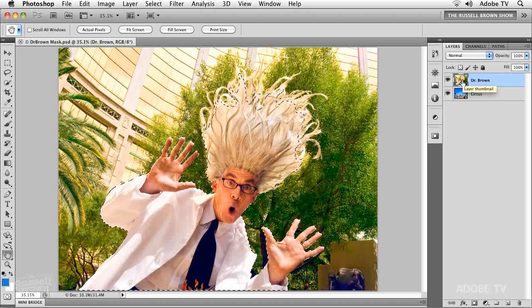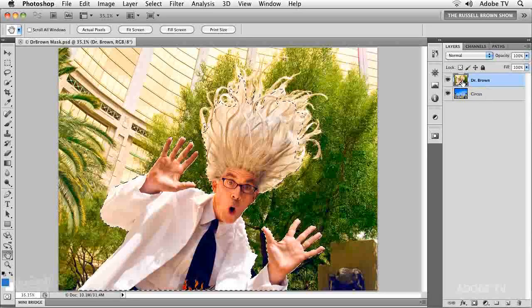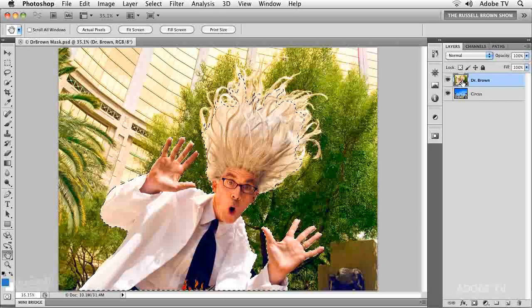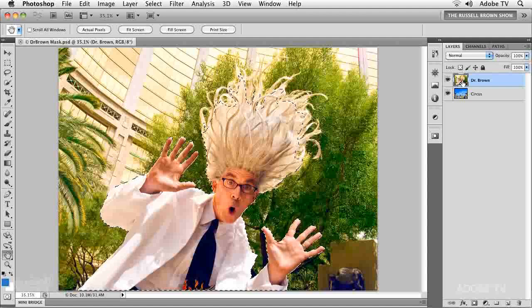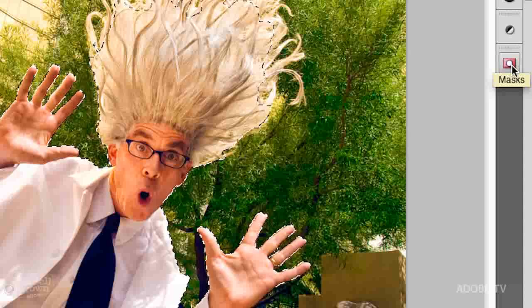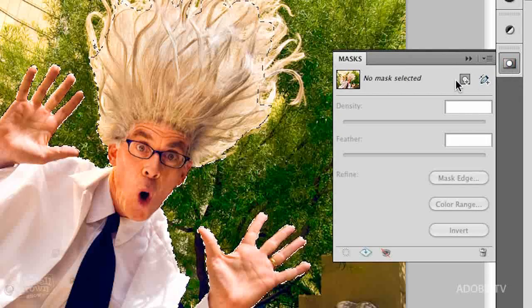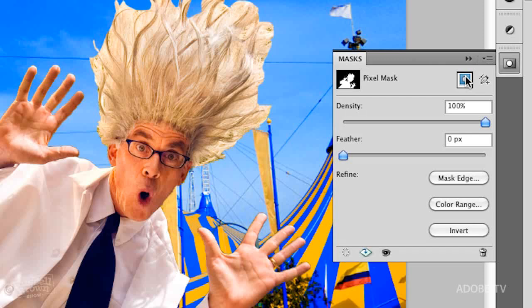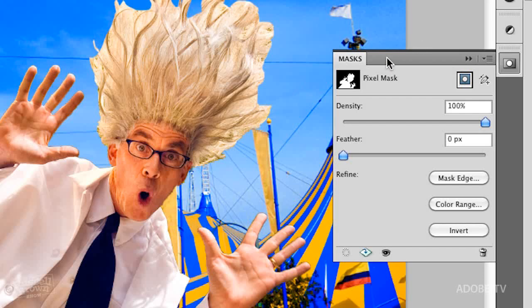I just wanted to divert for a moment to show you the experiments I did with selection, since this is an advanced course and you need to know. So here's my selection made with Quick Select — a little rough and not refined. I didn't work hard at it. Step number two: let's go over here and create a mask, bringing up my mask panel and clicking here to create the mask. I can reveal my background — the circus background. What could be more fitting for the crazy Dr. Brown than a circus? Let's try and blend this into this background.